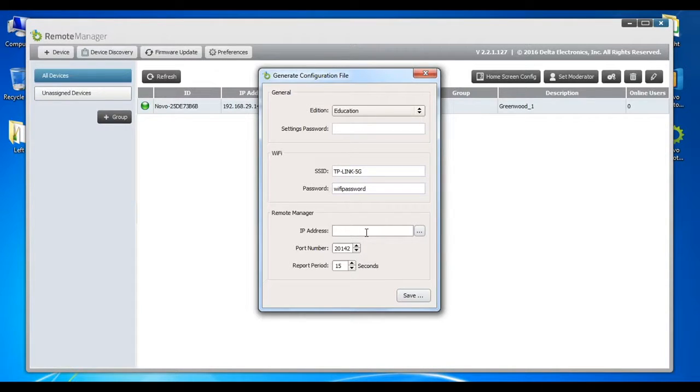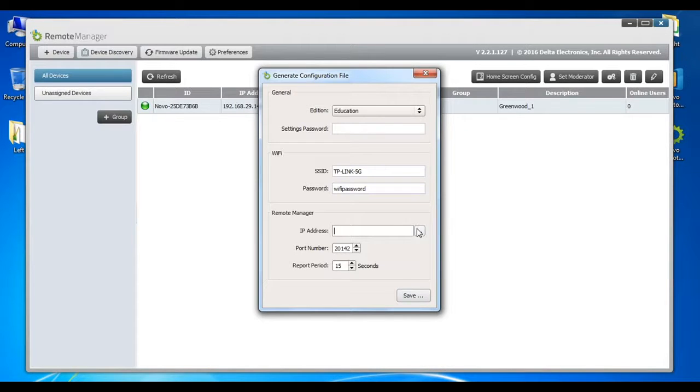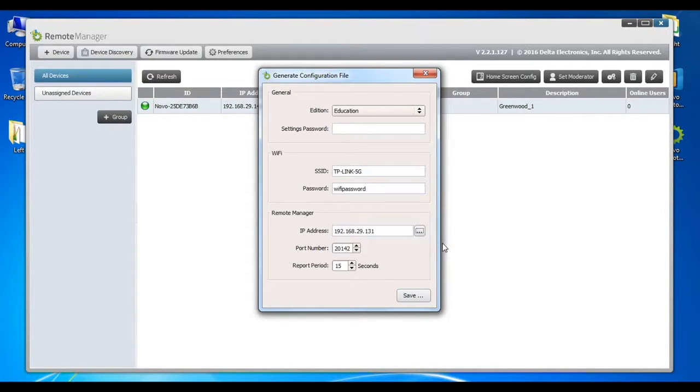We recommend you install Remote Manager on a machine that can be assigned a fixed IP address. This will allow devices to report to Remote Manager installed at this address as long as it does not change.